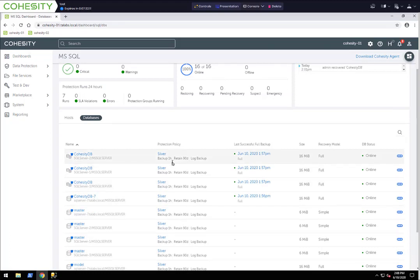That completes a quick overview of how to protect SQL servers, whether they're standalone or in an AAG. We need to use our agent to get down to this granular level and get the information populated into the SQL dashboard. We showed how to first register them as a physical server, then as a SQL server, how to create a protection job, how to use the auto protect function, how to select all nodes in an AAG and use auto protect, as well as how to do a database recovery to another server and do a clone to another server. Thank you and have a great day.